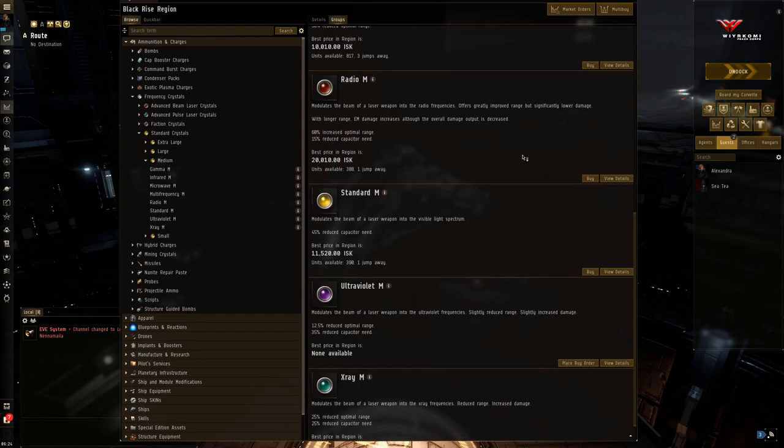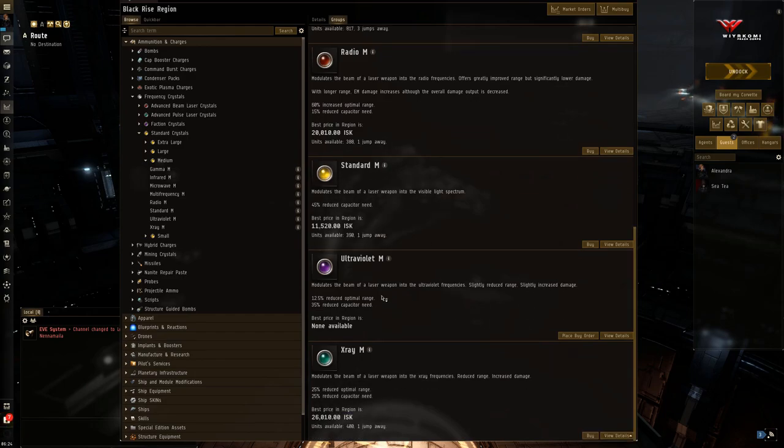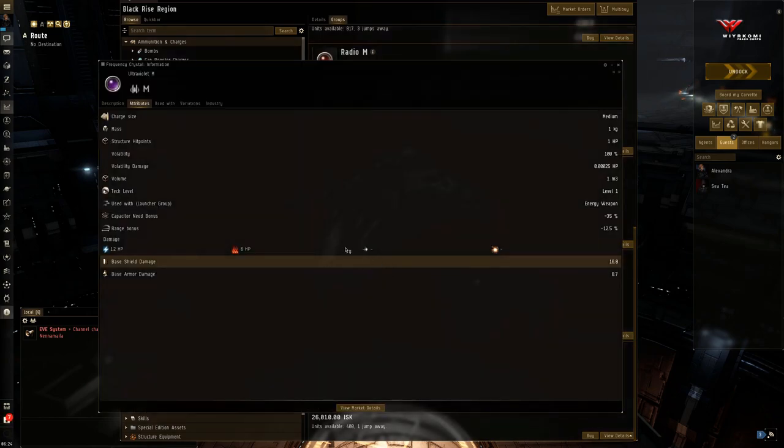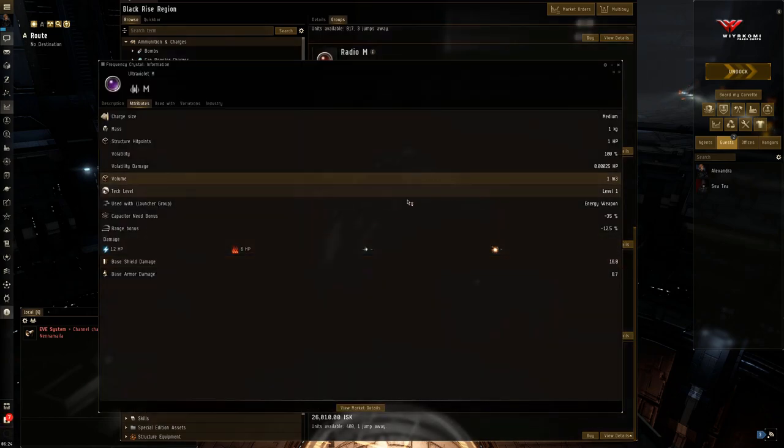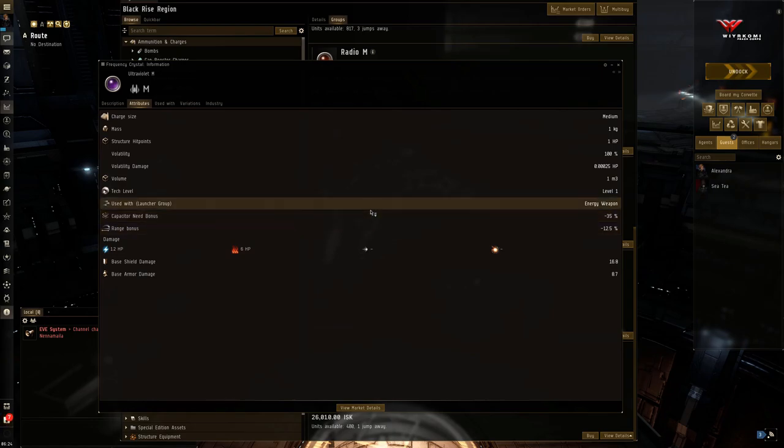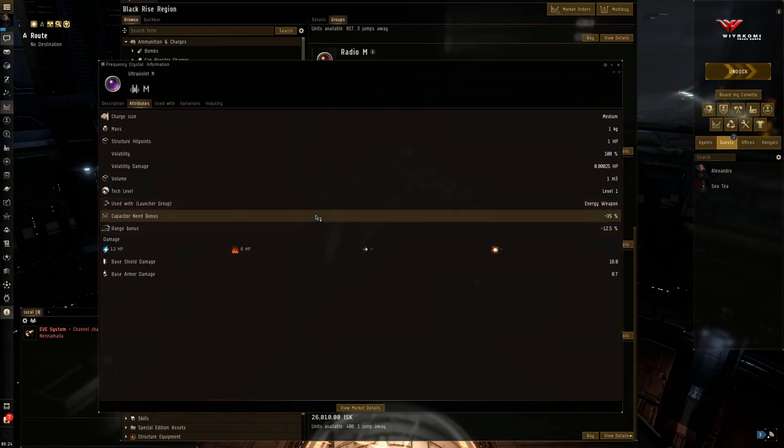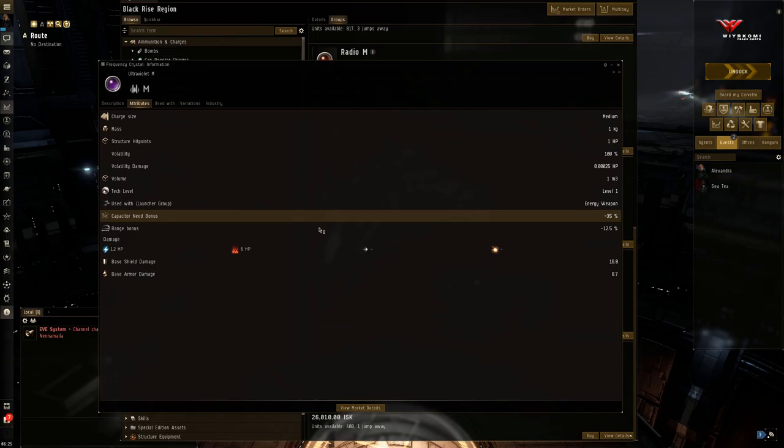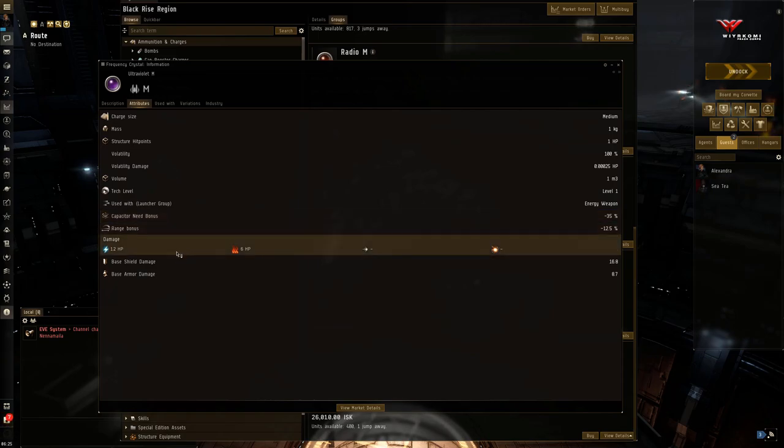So starting things off, we have ultraviolet. 12.5% reduced optimal range. Not too bad, not too bad. But a nice 34% capacitor need bonus. So very efficient. A slight hit on the range.